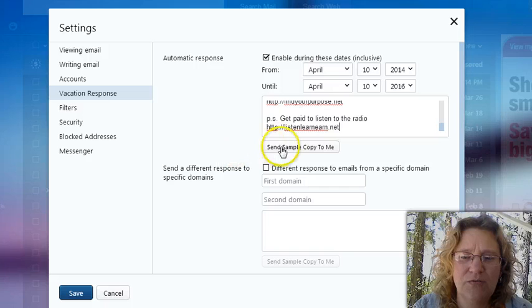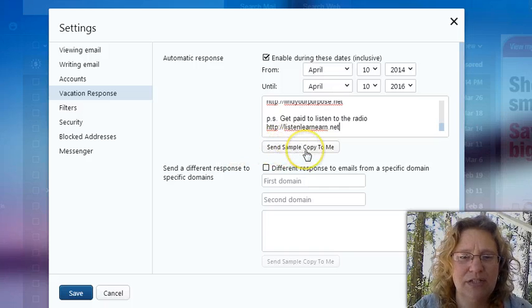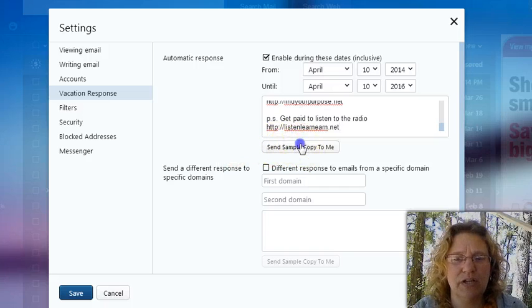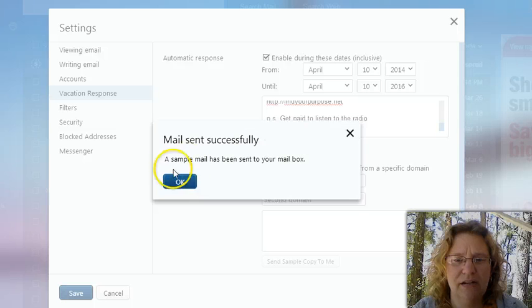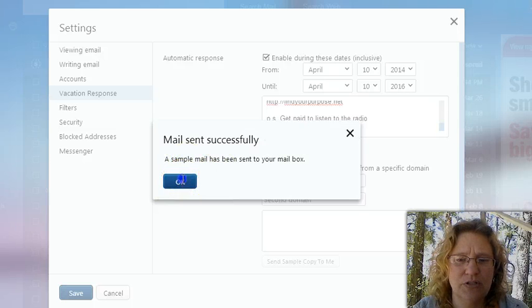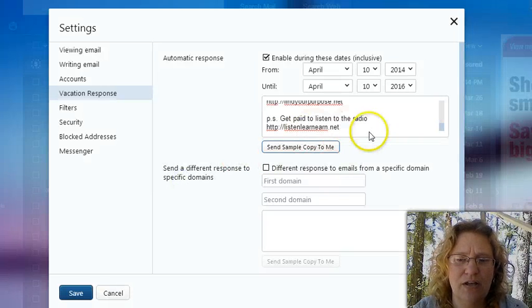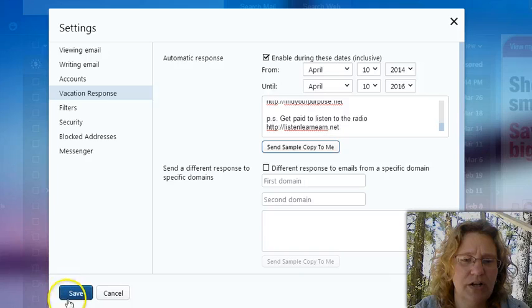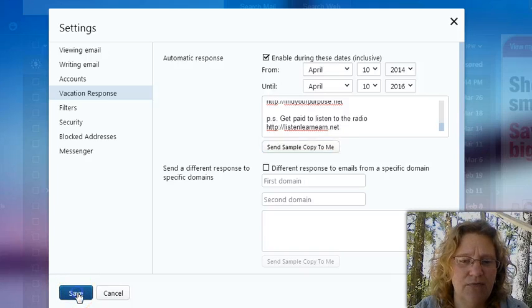So, okay, so then if you want to get a sample sent to you to see what it's going to look like, you can, of course, click on that. And it will send a sample to your inbox there. After you're done, you want to make sure to go ahead and click on save.